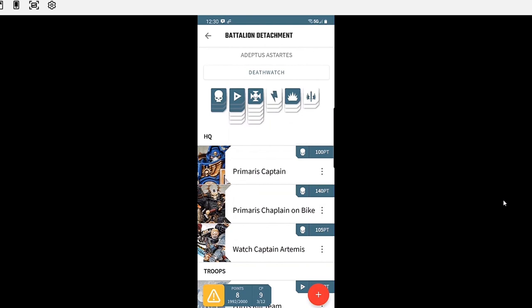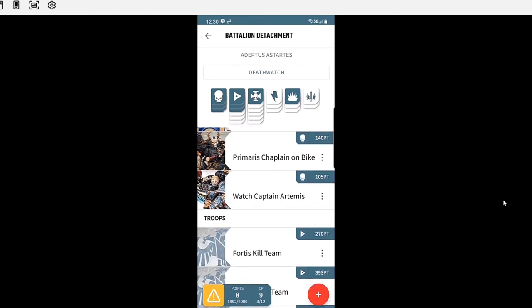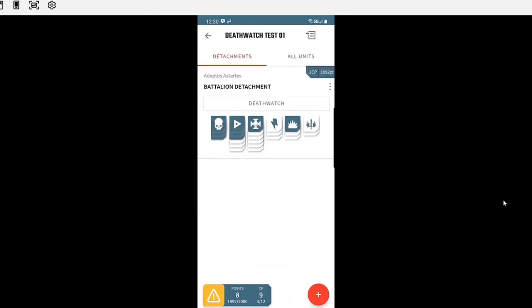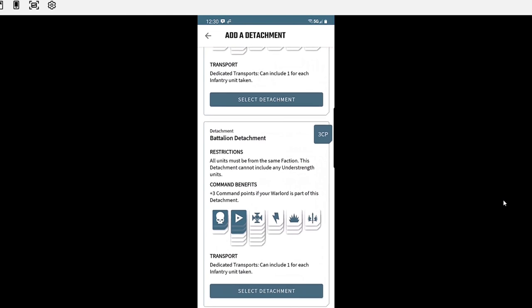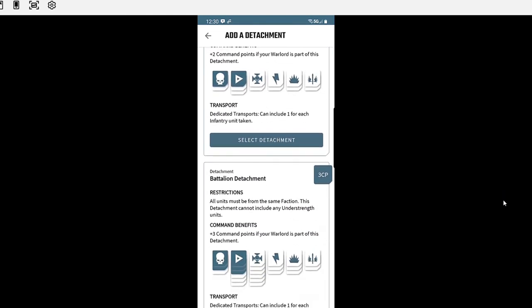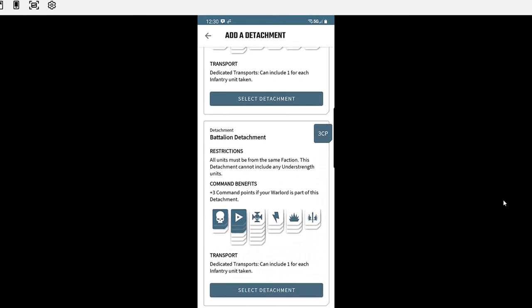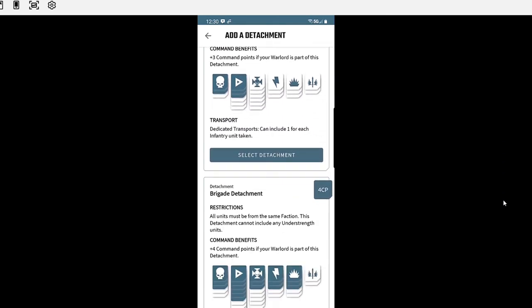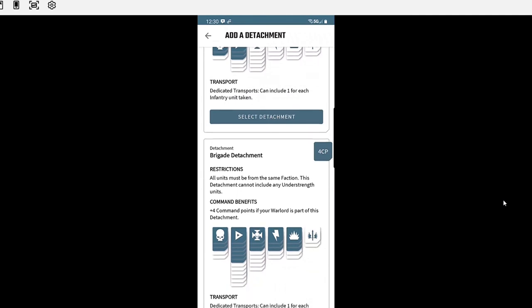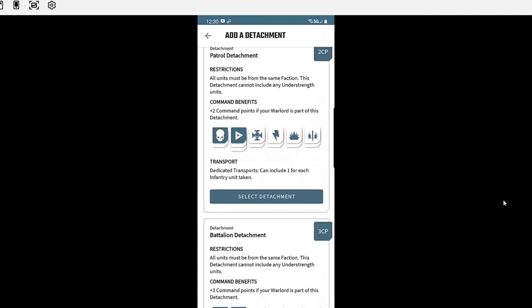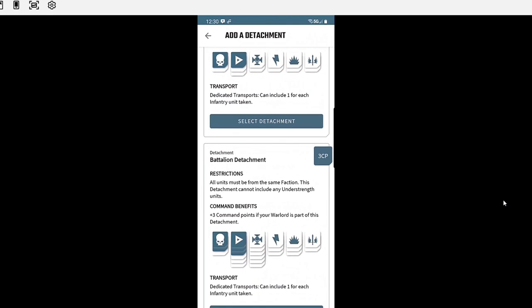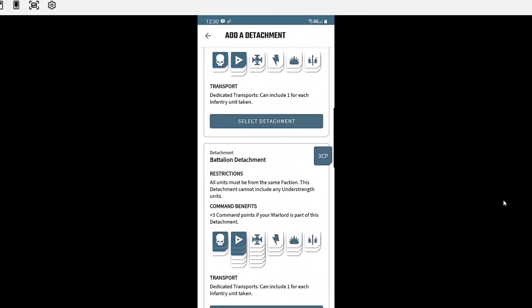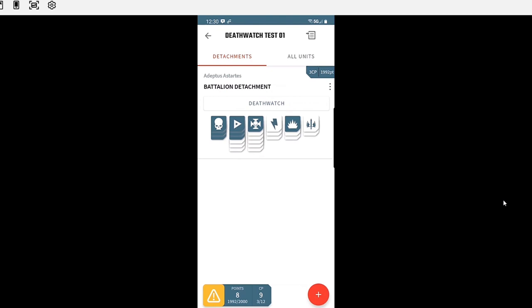Okay, so there you have it. My 2000 point battalion detachment. I've got 3 HQ and 3 troops. What if I wanted to add a different - oh look at that. See, this very same army that I have, I could make that a battalion detachment. I couldn't make it a battalion detachment. Wait, actually that's what I have. I have battalion detachment. Never mind. So I think that's it.